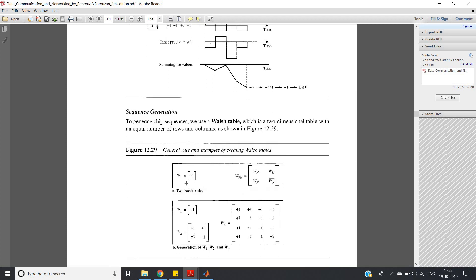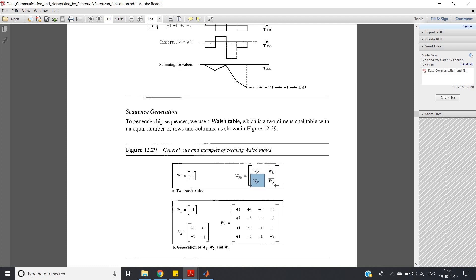The Walsh table has two basic rules: W1 is always [+1], and W2 is [+1, +1; +1, -1]. For one user assign W1, for two users assign W2 — one row per user, so [+1, +1] for the first user and [+1, -1] for the second. For four users, follow the general rule: W(2n) = [W(n), W(n); W(n), W̄(n)].